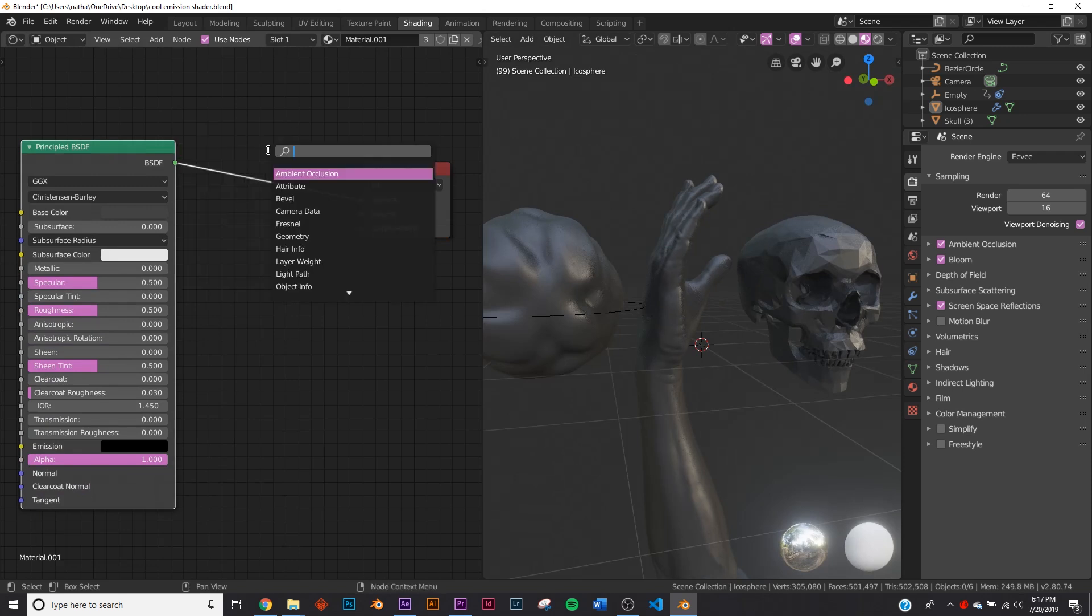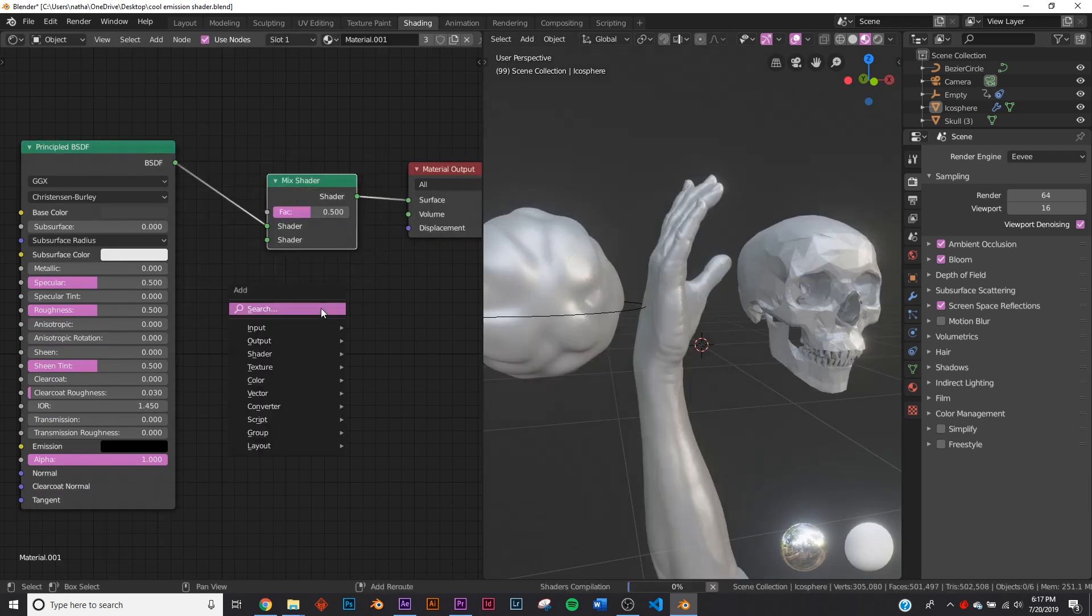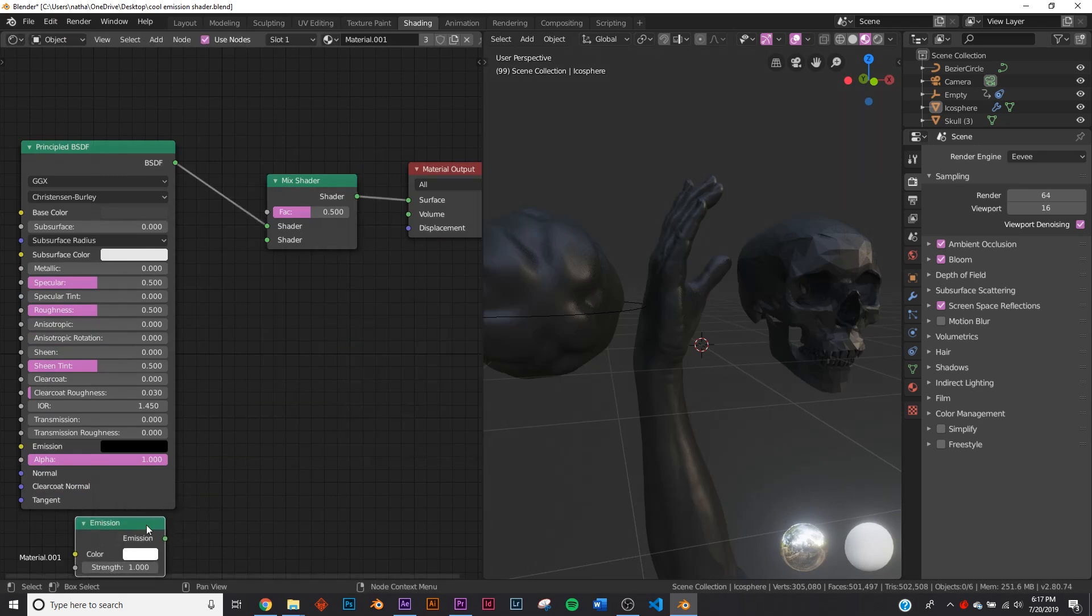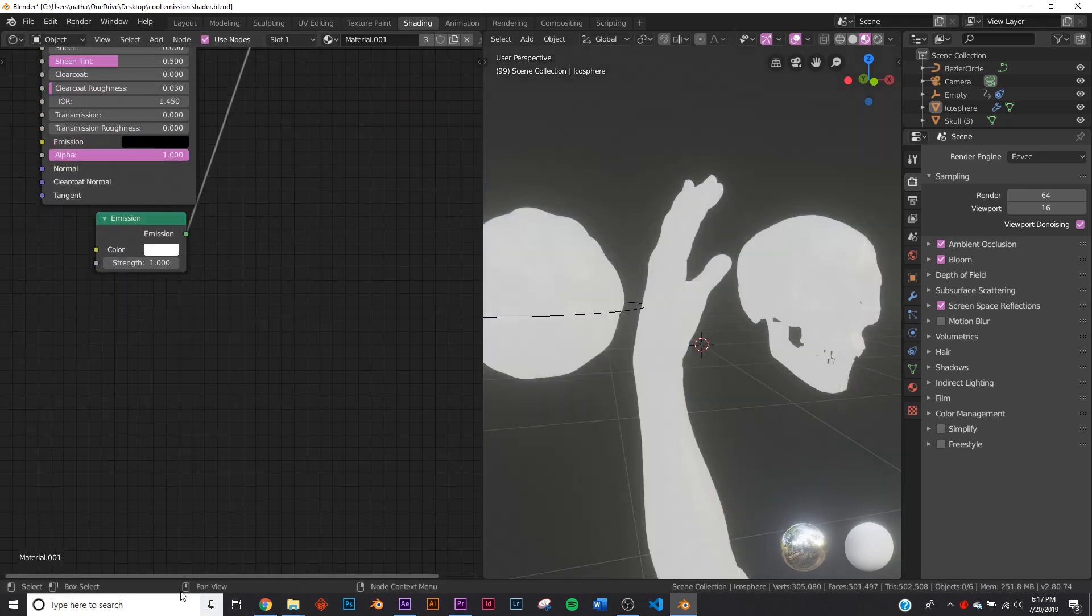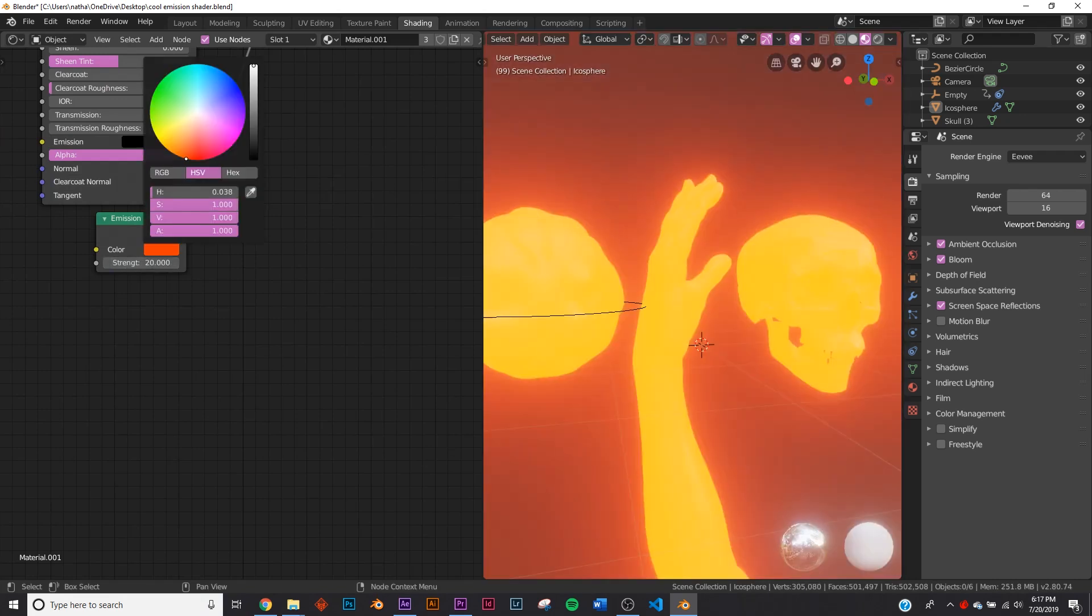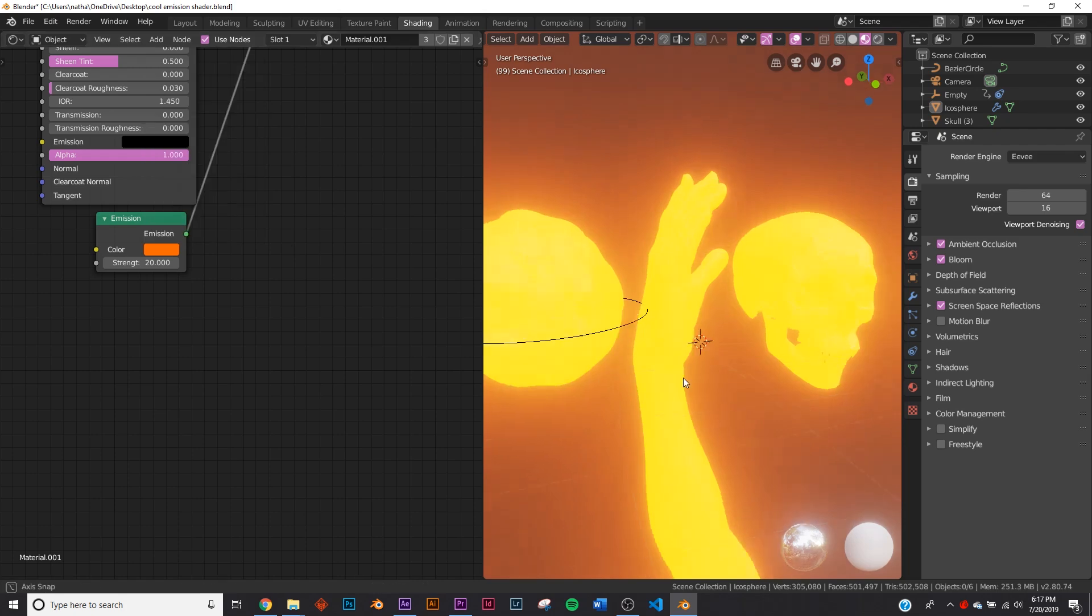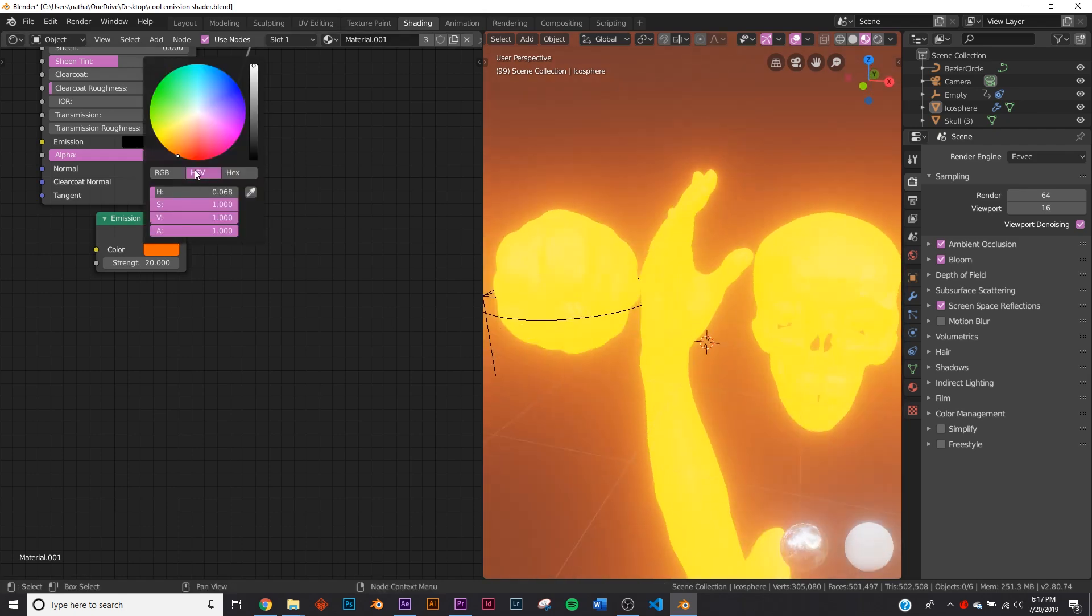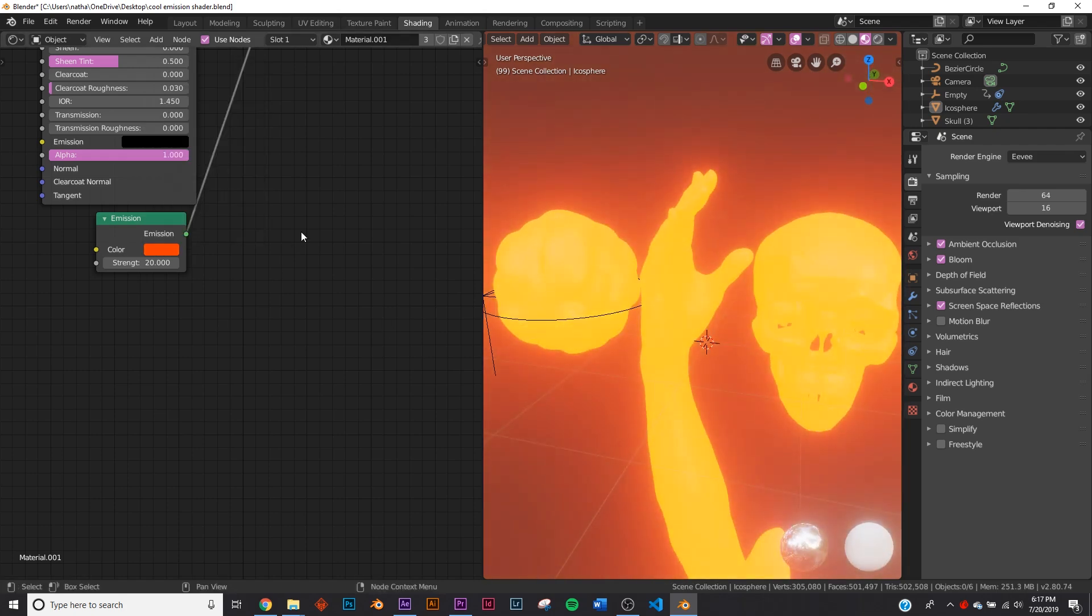We're going to add a mix shader, add an emission, put it right at that spot, plug it into the shader tab here, and I'm just going to give it a strength of say 20 and give it a red kind of glowy color. So just like that.